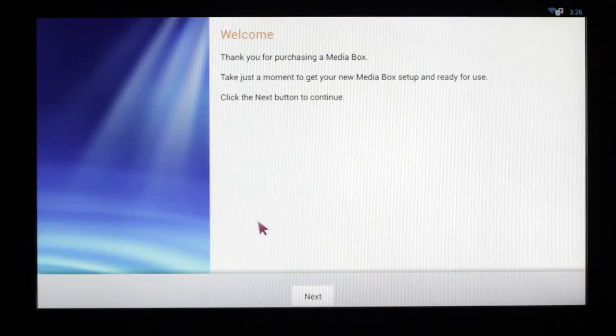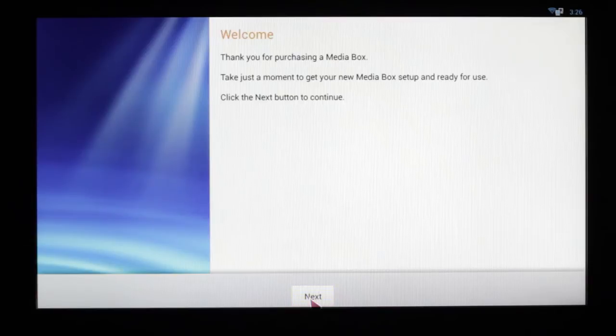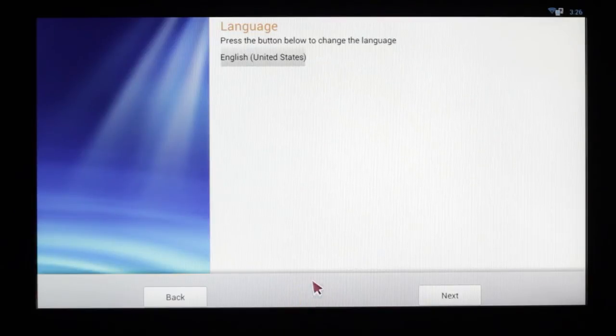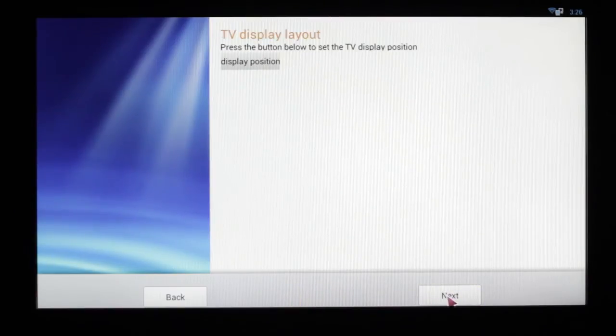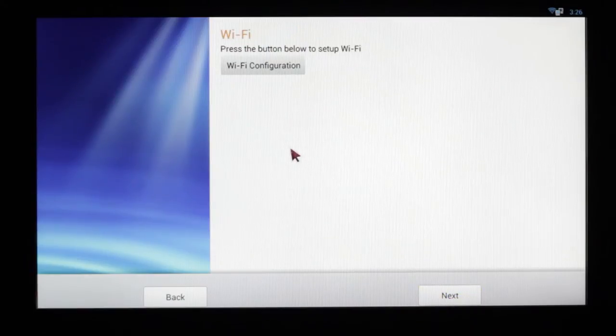Now once the screen pops up, you're going to follow the directions all the way through to set up your U-Box, all the way until we get to the Wi-Fi configuration.